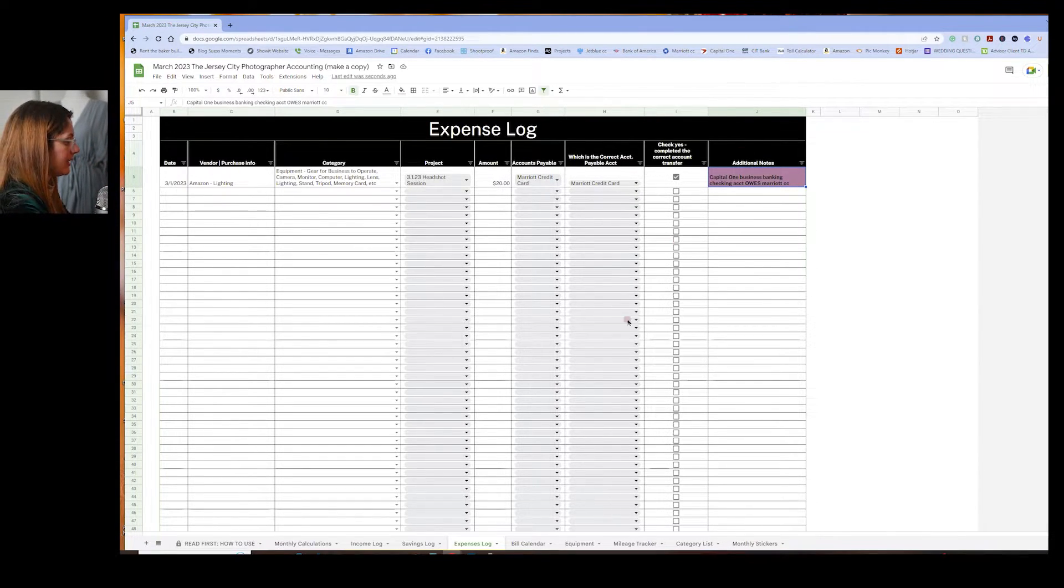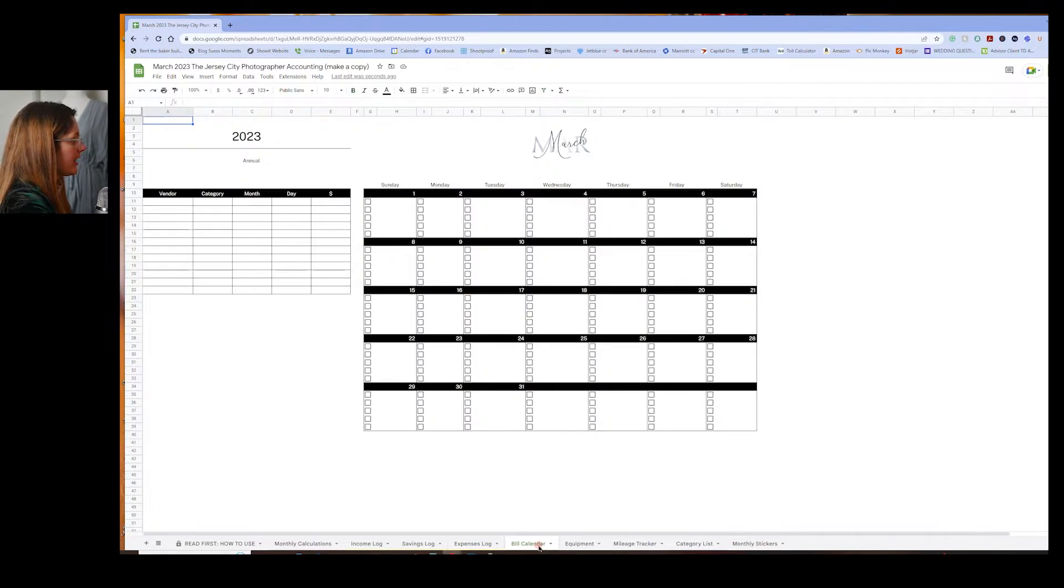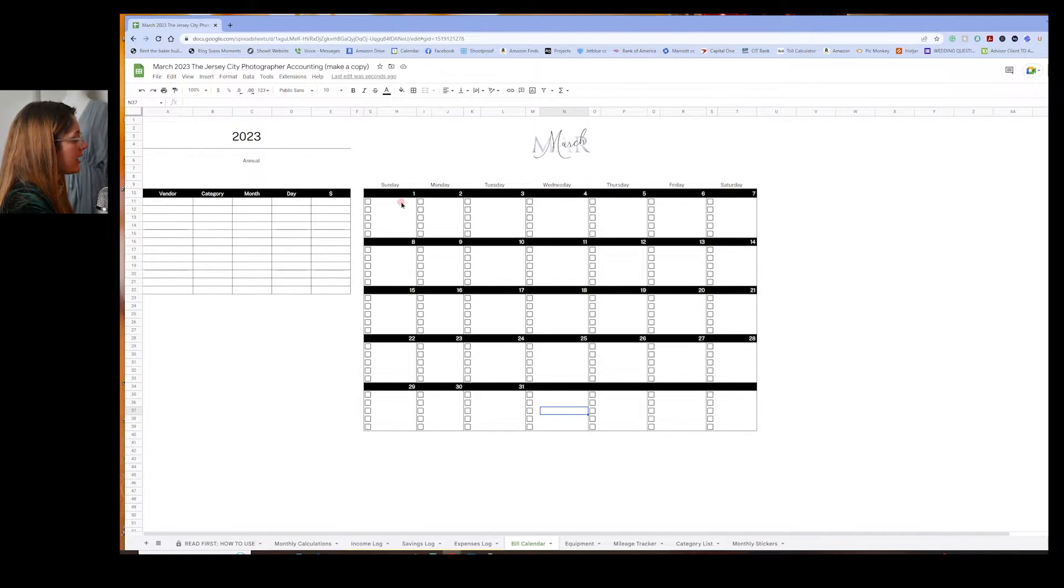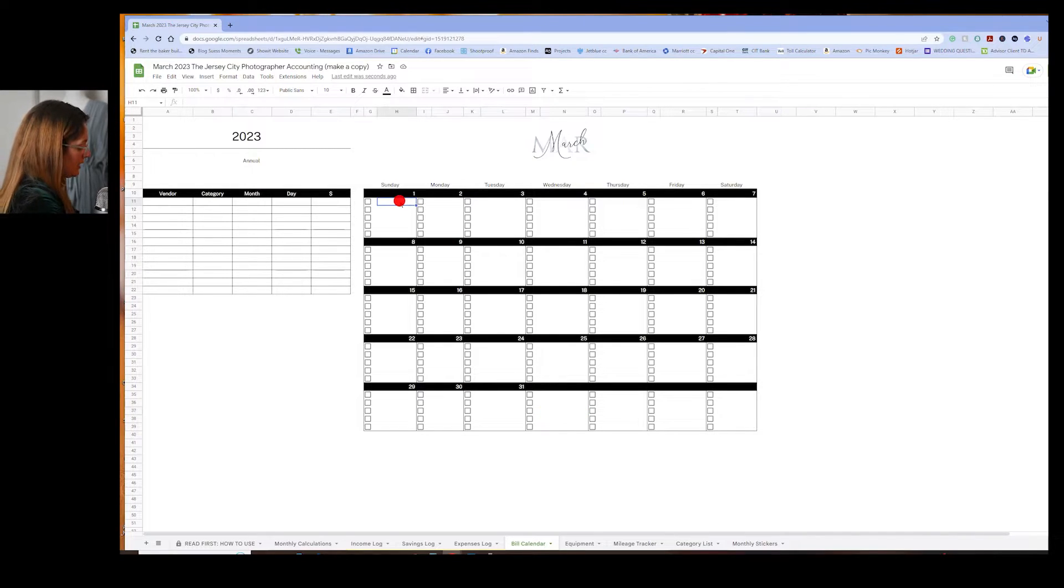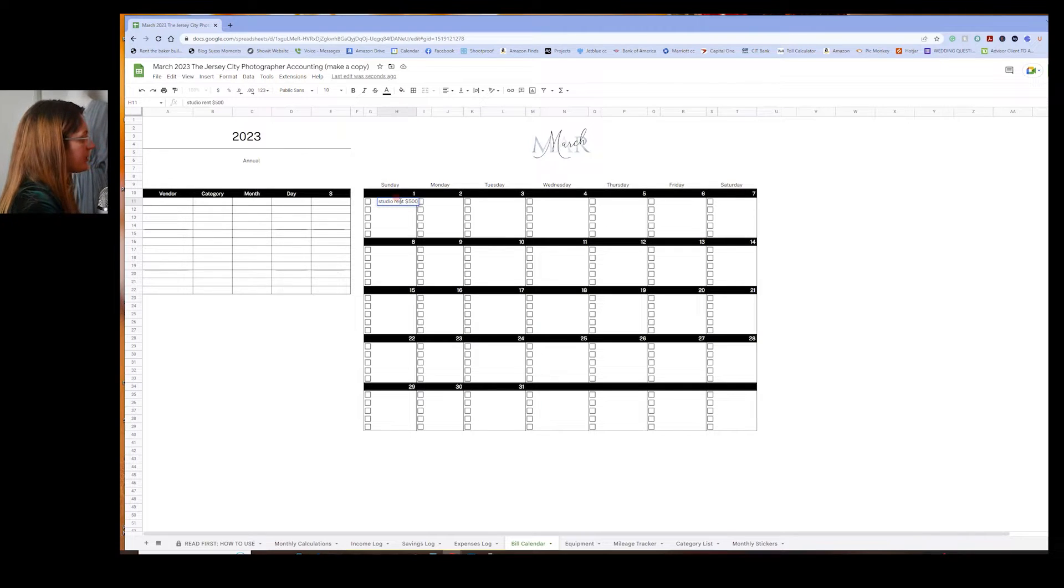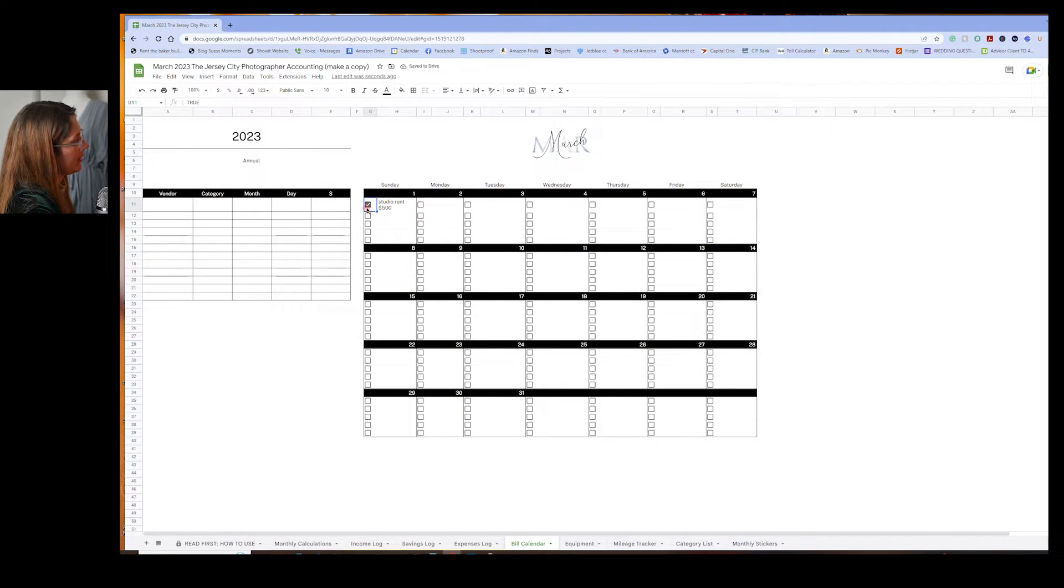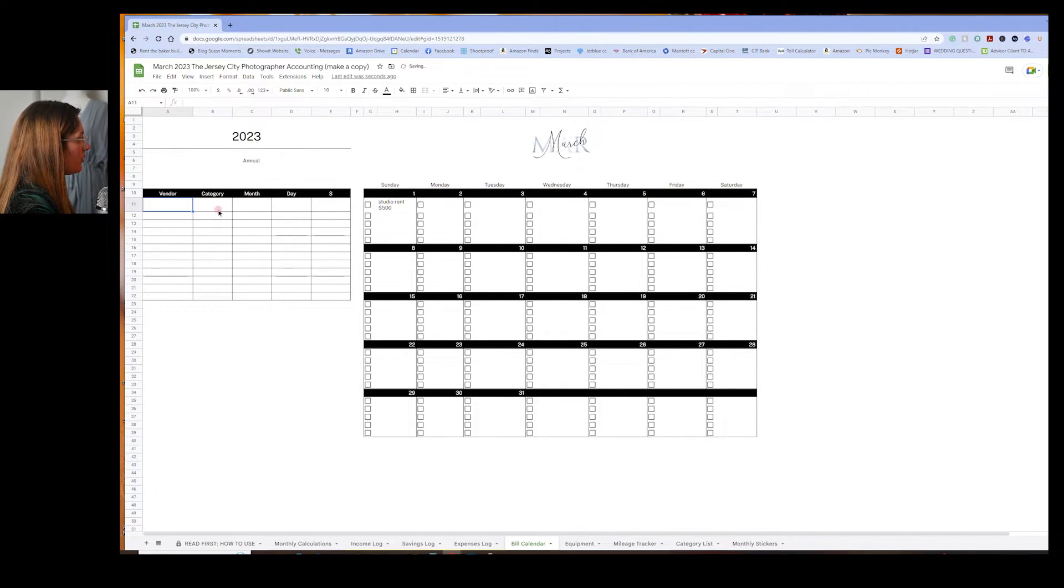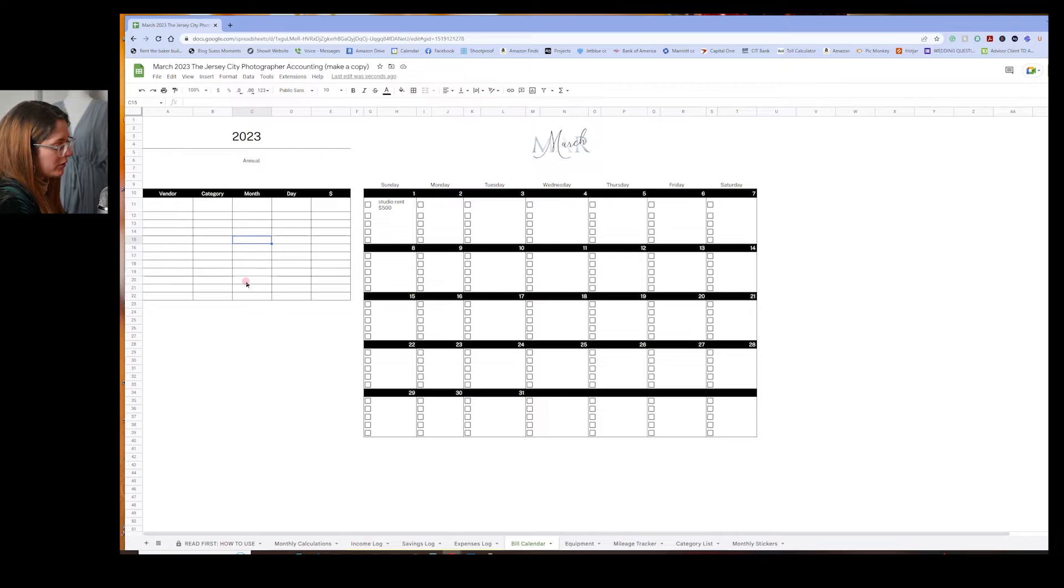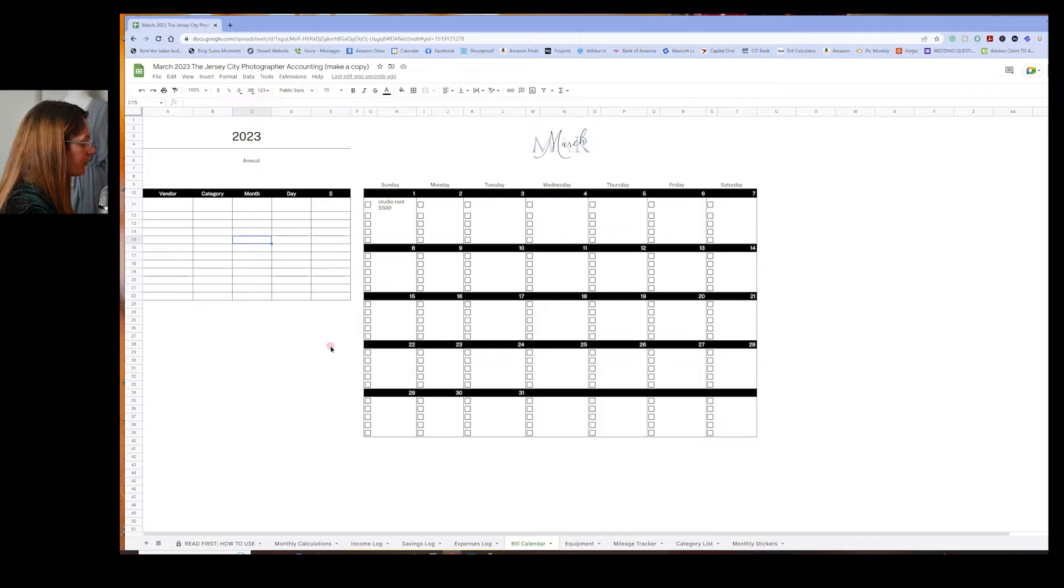After I've completed the expenses and the income, I can go over to my bill calendar and add in any bills that I have in the month. So say, for example, annual or monthly. So say on the first of every month, I need to pay my studio rental. Okay. And that is for $500 a month. And then once that's paid, I just check it off to remind or tell myself I paid that. If there's annual fees that you owe, you can put that on here just to have a little reminder. I don't usually use the bill calendar. I have a Google calendar that I use for everything. But this might be helpful for you if you're into that.